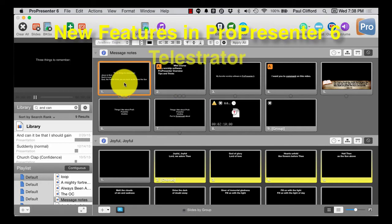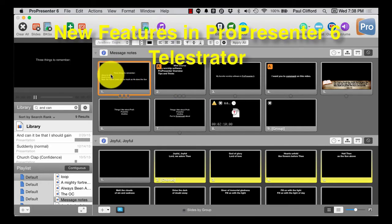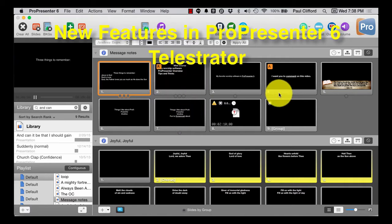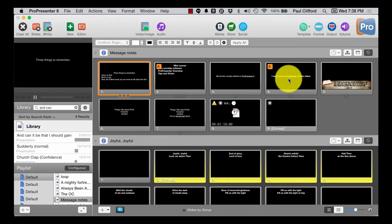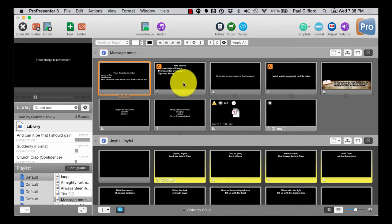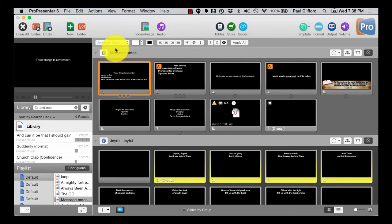In ProPresenter 5 they added the bulleted list or fill-in-the-blank slide transitions. Those are still here in ProPresenter 6, but something that was not here is what I'm about to show you.